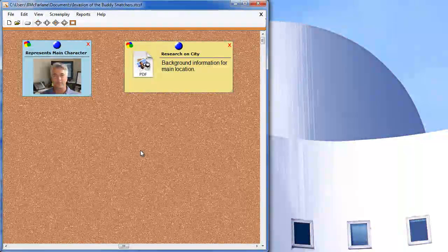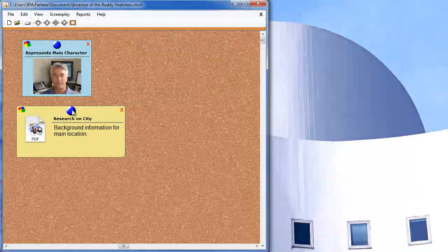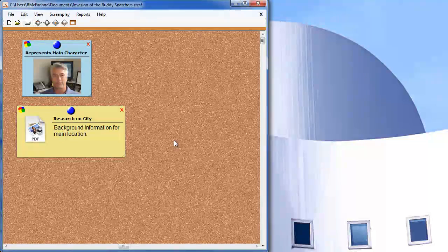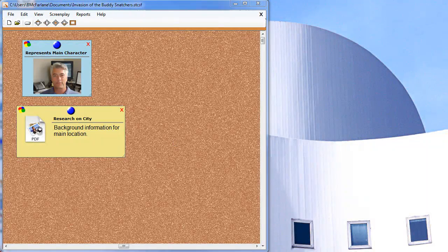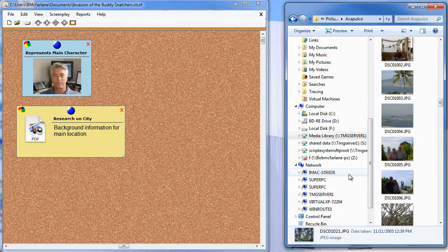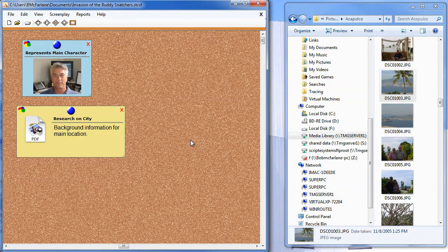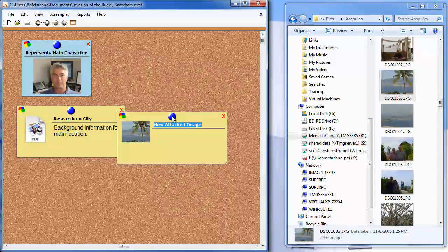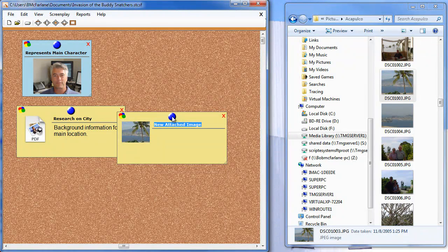You can see I've got a couple of attachments already. If you want to attach a file, all you have to do is copy and paste it or drag and drop it. I'm going to open up Windows Explorer. I've got a picture from Acapulco that I think would be a great location. I'm going to drag and drop it onto the note board, and an attachment is created with the thumbnail of the image.